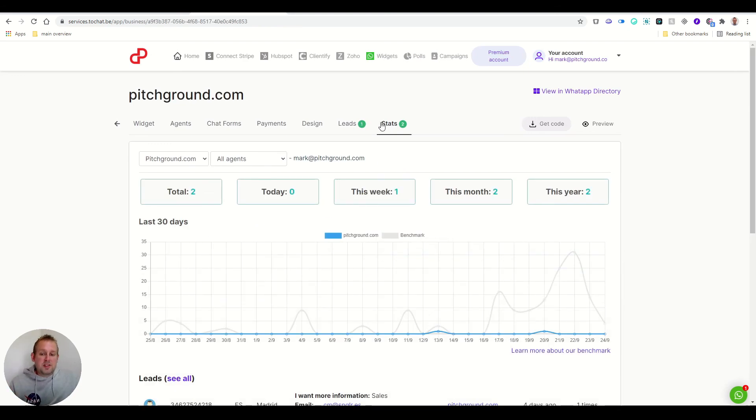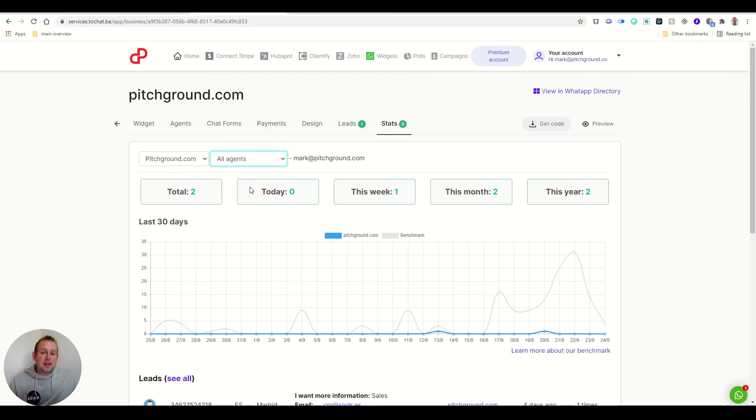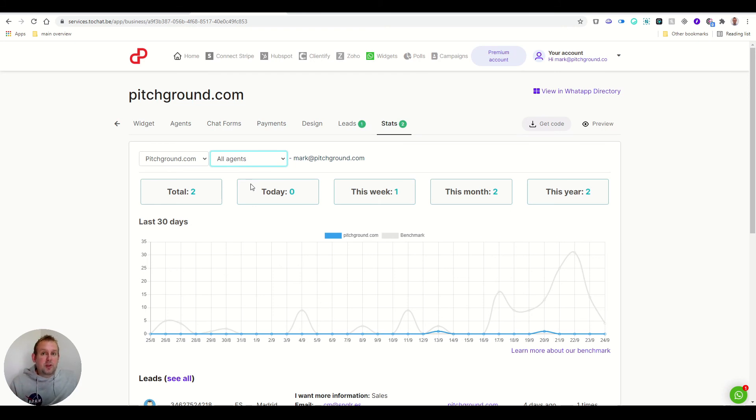And lastly, you also have stats available. So you can have an overview of this particular widget, you can have an overview of all the agents, or you can select between the agents to see how they are performing during the sales period for a particular campaign.